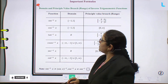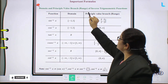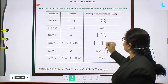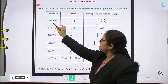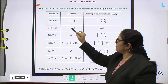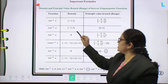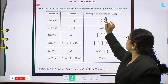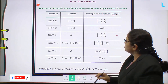Next, important formulas. What are the important formulas? Domain and principal value branch range of inverse trigonometric functions. Let us see once again the domain and range. Sin⁻¹x: domain is closed [-1, 1], range is [-π/2, π/2]. Cos⁻¹x: domain is closed [-1, 1] and principal value range is closed [0, π].